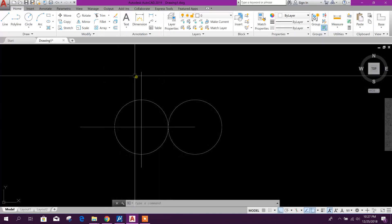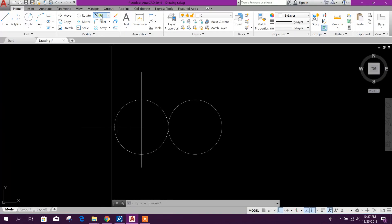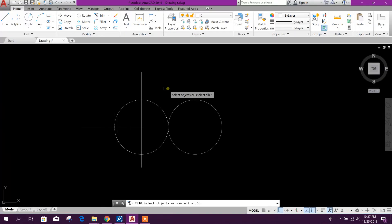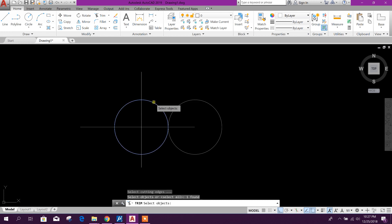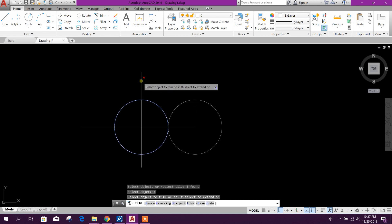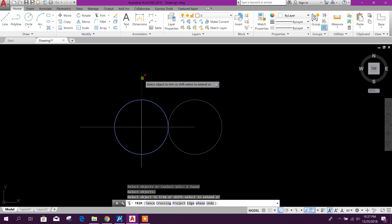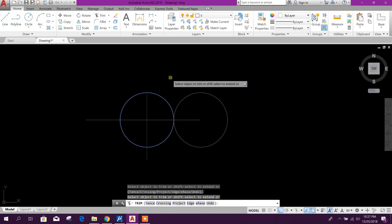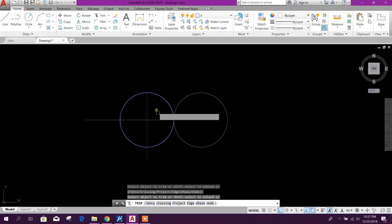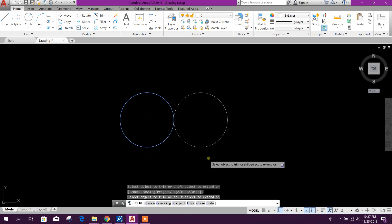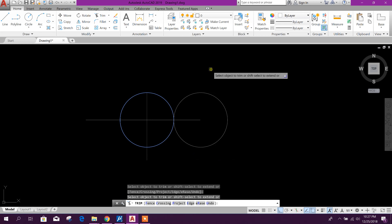Now in AutoCAD, go to the trim command, select the boundary object, press Enter, then select the object you want to trim. This is the reverse order compared to MicroStation: in AutoCAD you select the boundary first, whereas in MicroStation you select the object to trim first, then the reference object.